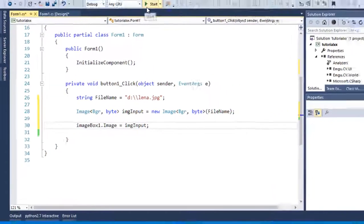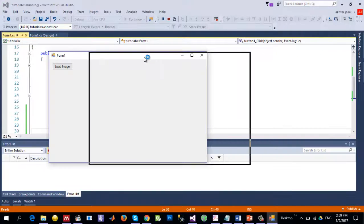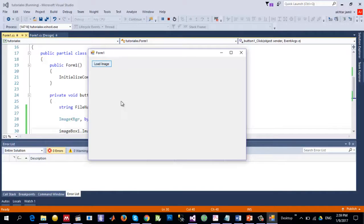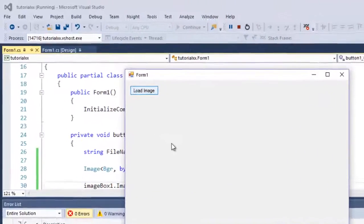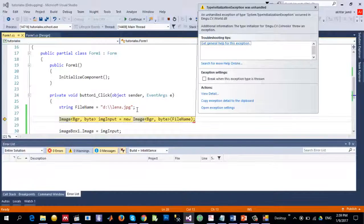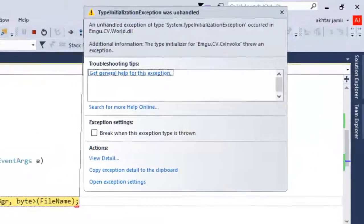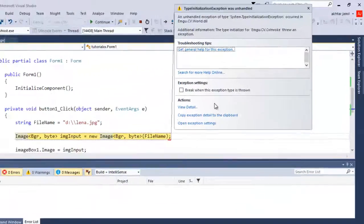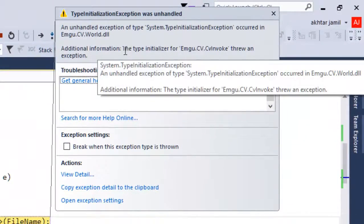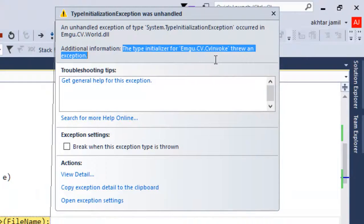Let's hit run and check the results. So the form is launched and let me click on Load Image so that it will read the image and display it. You can see there is an error message that I was talking about: the type initializer for EMGU.CV.CvInvoke threw an exception.